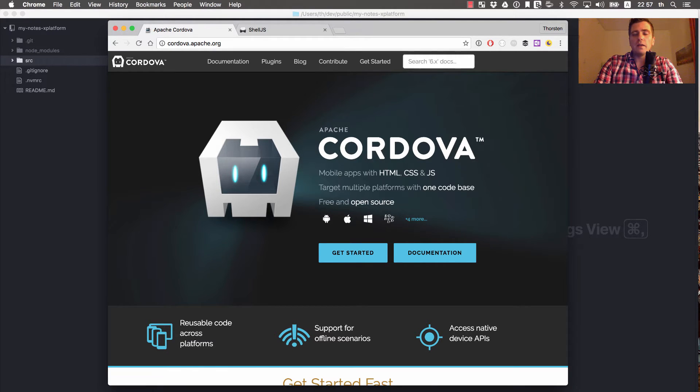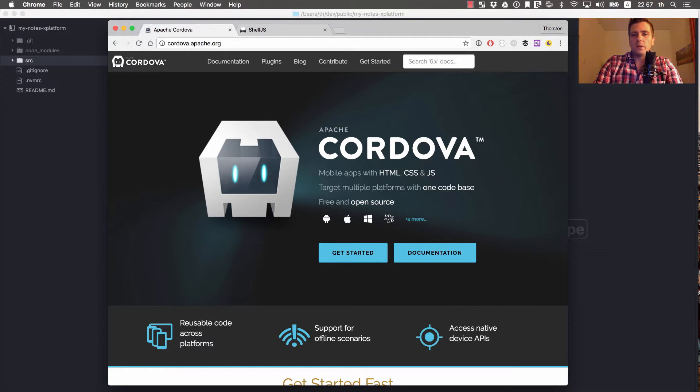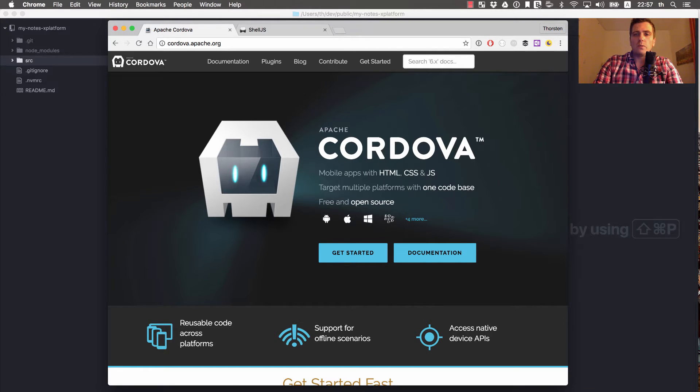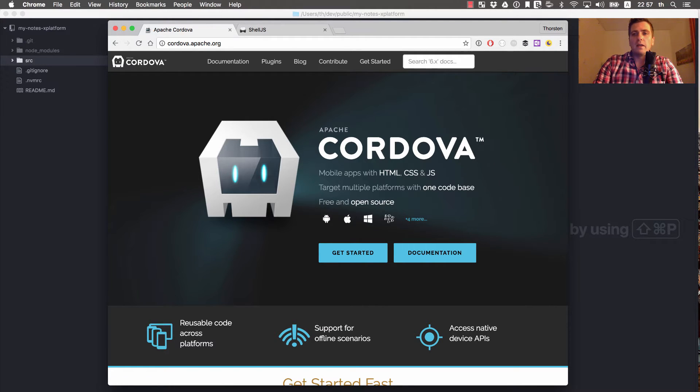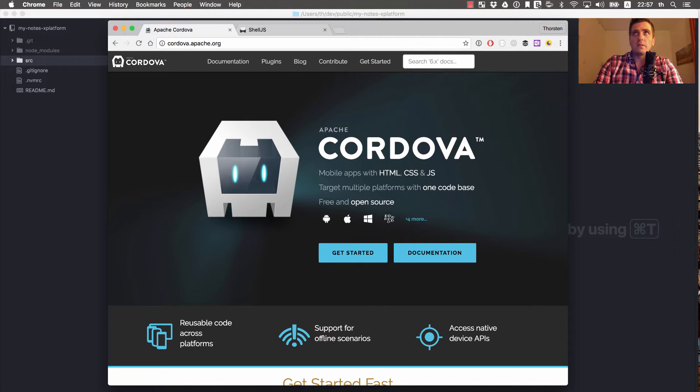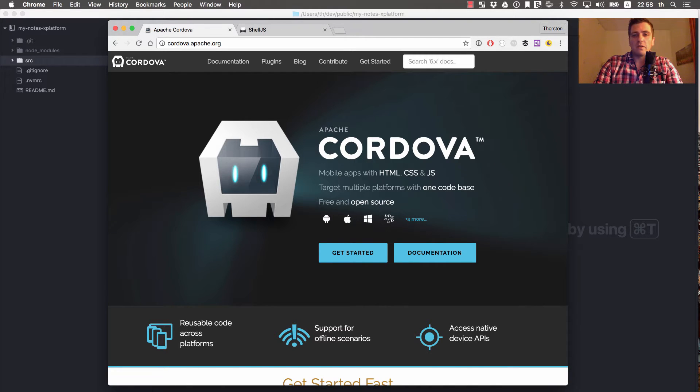I will split the Cordova stuff into three videos. In the first one, I will explain what you need to get Cordova up and running and I will prepare our existing project to have everything in the right place for seamless integration into the Cordova platform.